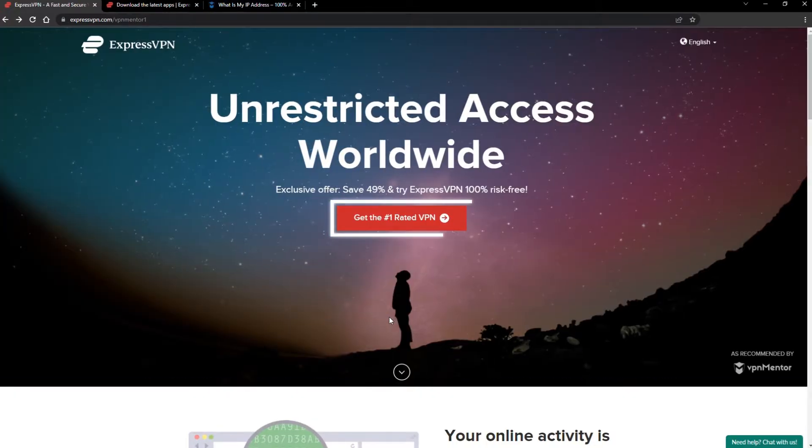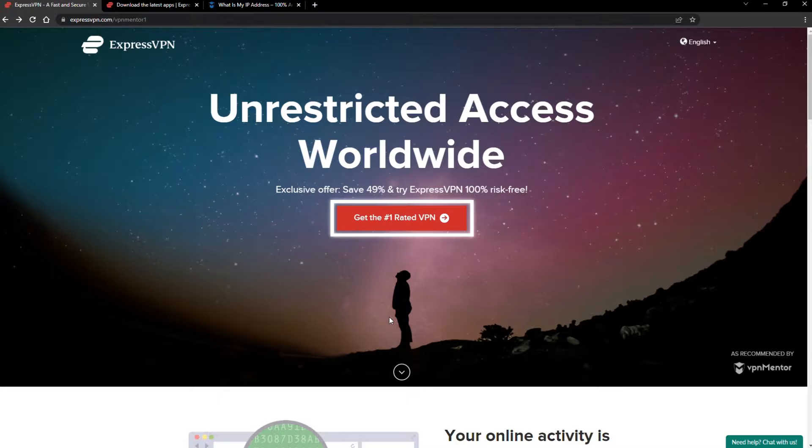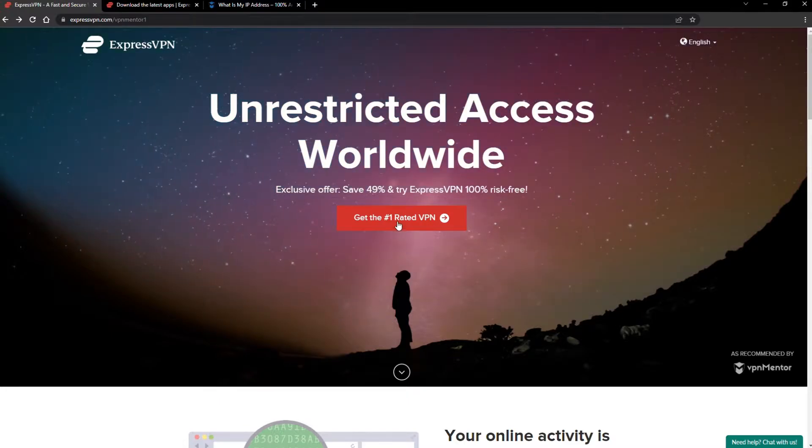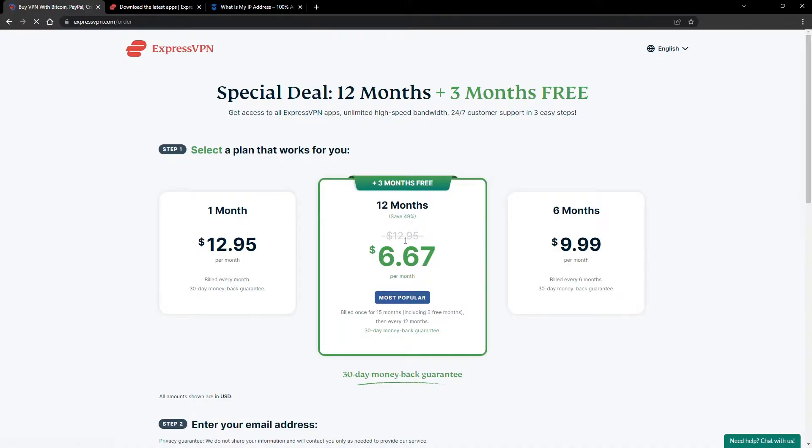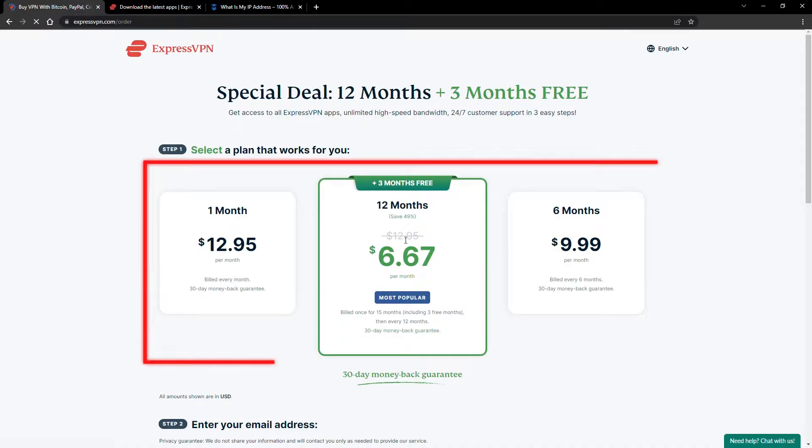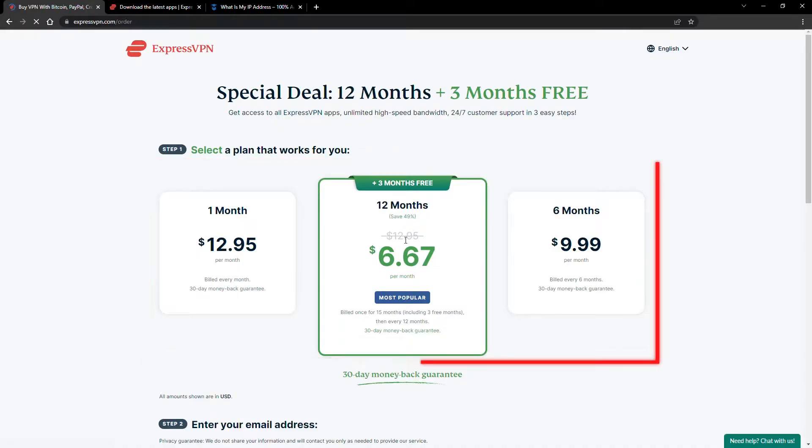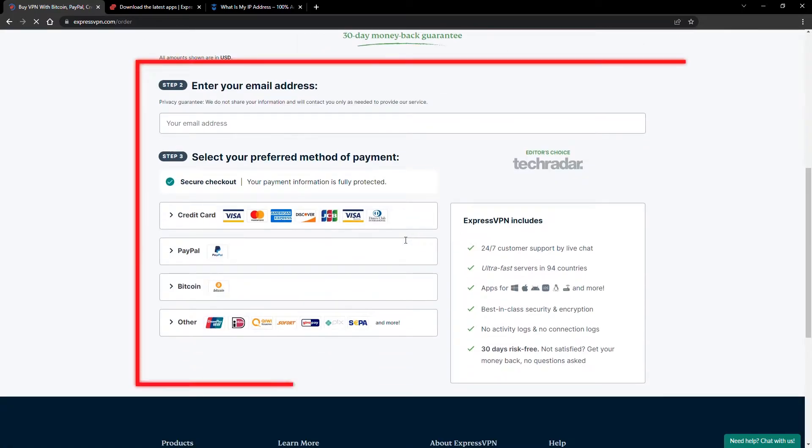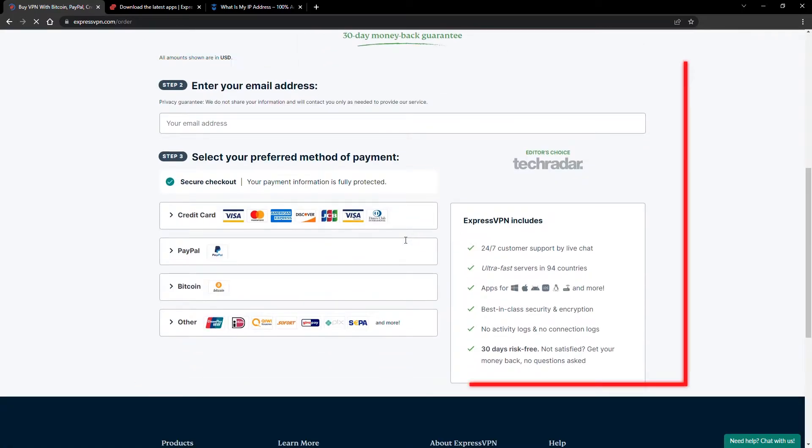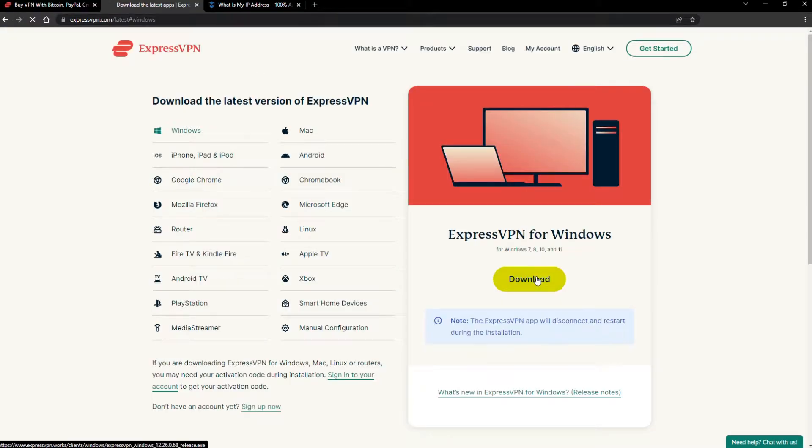When you click the red button on the homepage, you'll automatically see the special prices, so you don't even have to enter a coupon code. Just pick a plan, check out, and download the installer to your device.